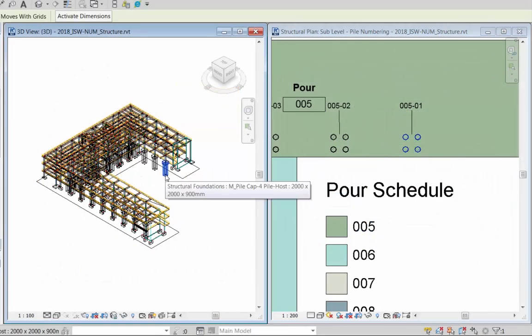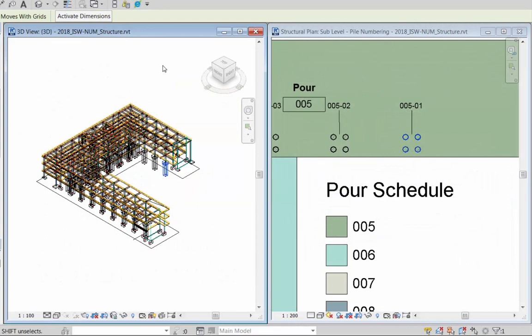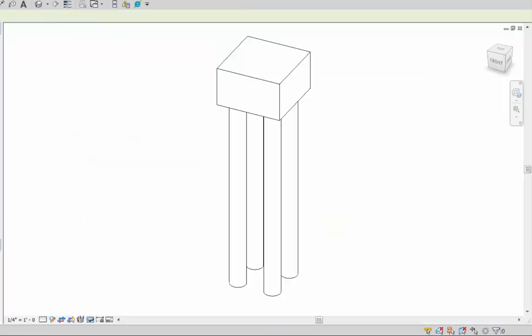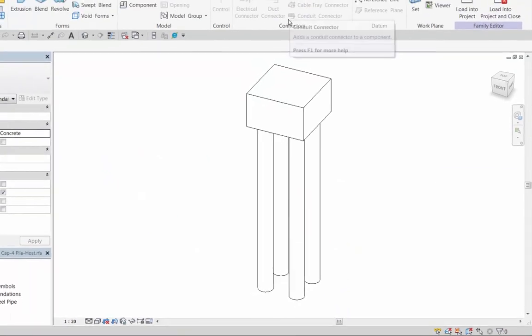Step one as we said is to set up our nested pile cap family. In this example we're using the out-of-the-box family that ships with Revit with a few minor changes.